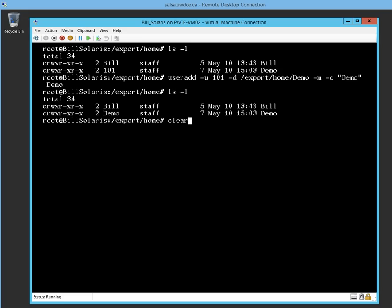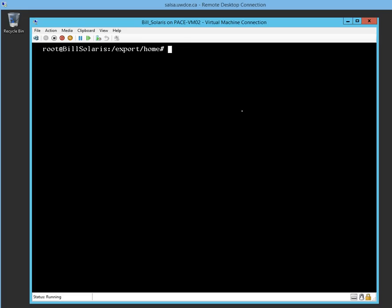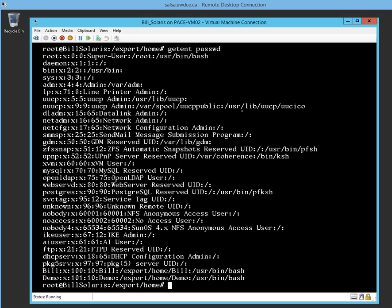Let me clear the screen. If I go getent passwd and press enter, you will notice at the bottom of the list, demo was the account that was recreated. It was given the number 101, there's the group number 10 which is basically staff, but demo, there is the comment name, /export/home/demo. So the demo account was created and I sort of got him back because I deleted him by accident.